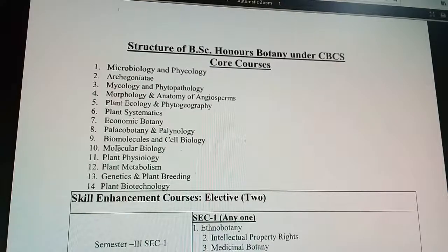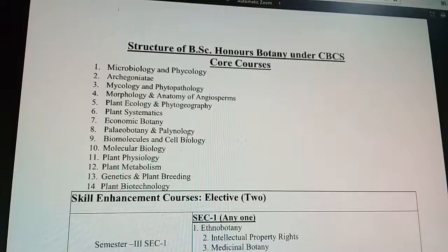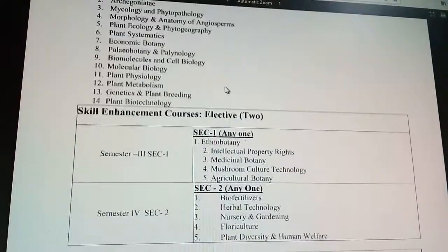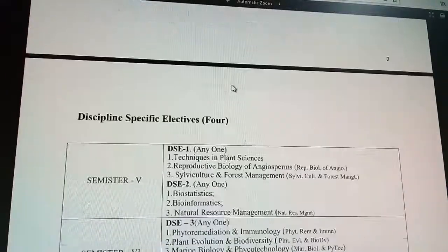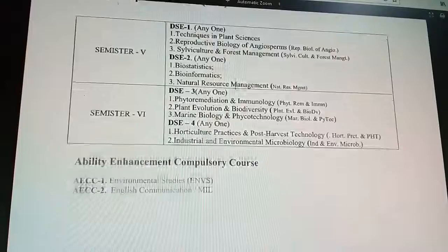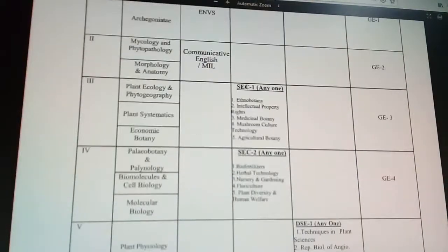Further subjects include biomolecules and cell biology, molecular biology, plant physiology, plant metabolism, genetics and plant breeding, and plant biotechnology. Again, this is the particular syllabus for Badawan University — every university has its own syllabus.